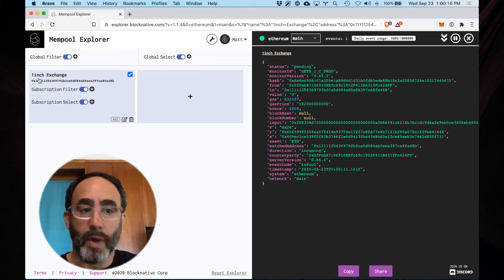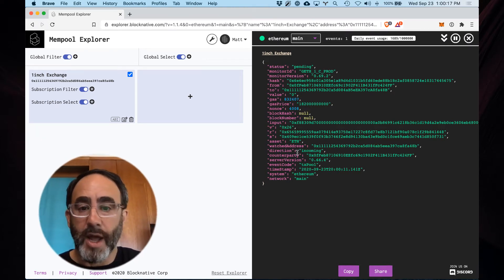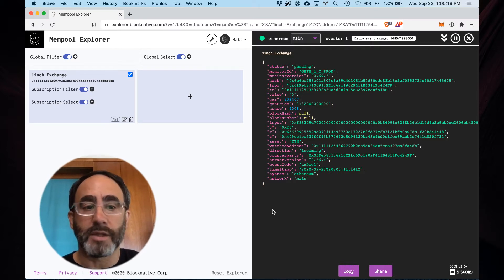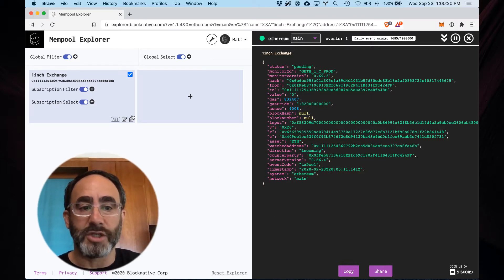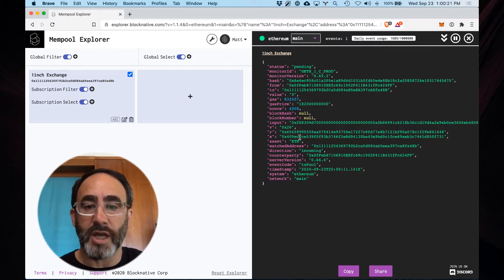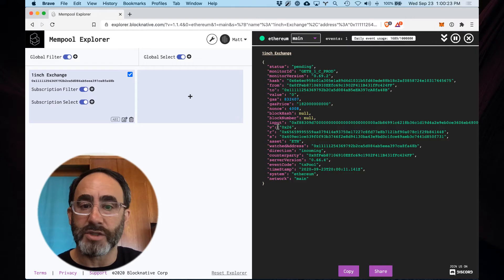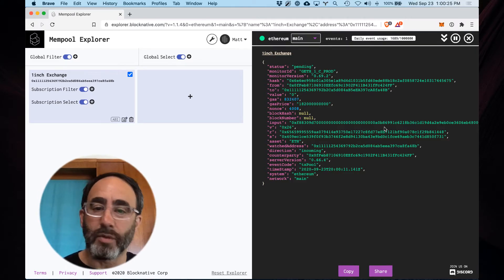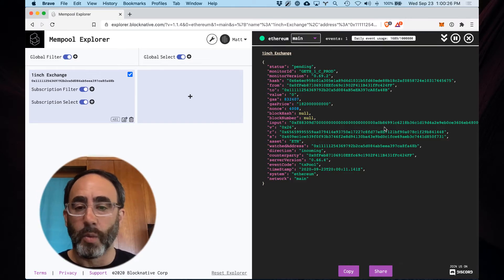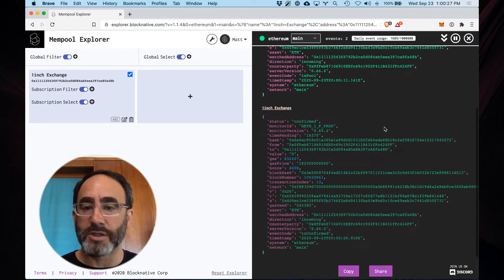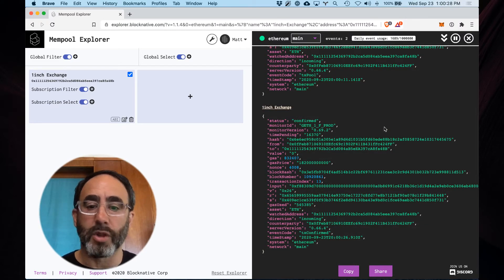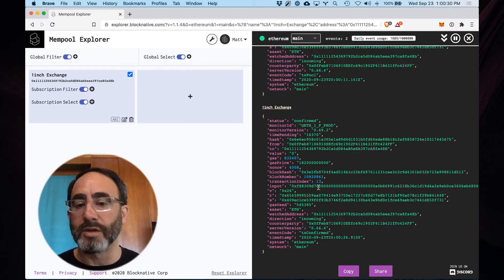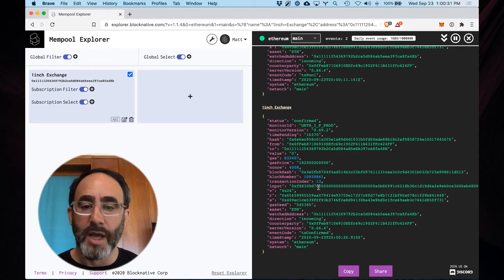So here we're looking at one-inch exchange and out of the box we do not support the one-inch exchange ABI. You can see here's a pending transaction we have an input but we can't really see what's going on here, what it's about. We want to be able to look at the contract calls and method names.